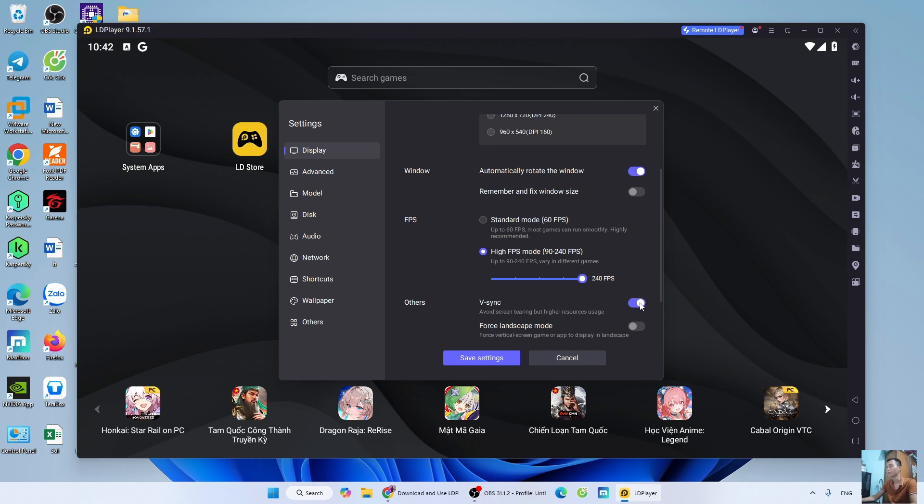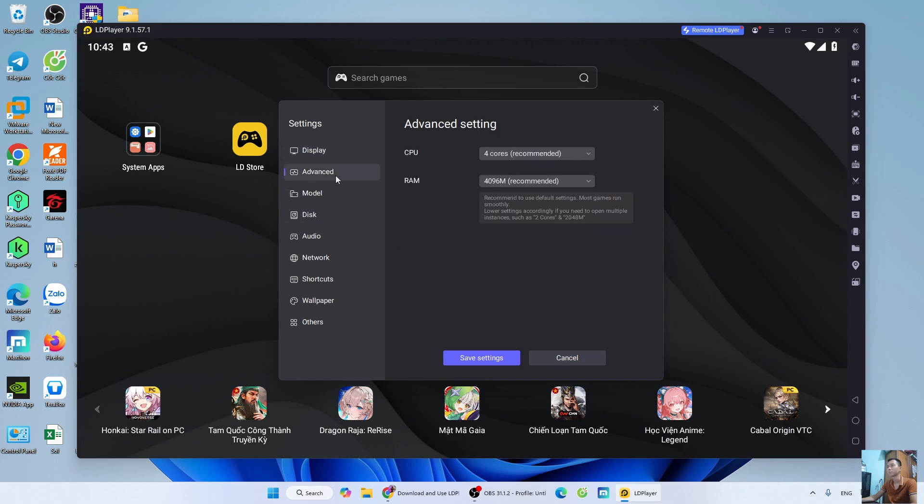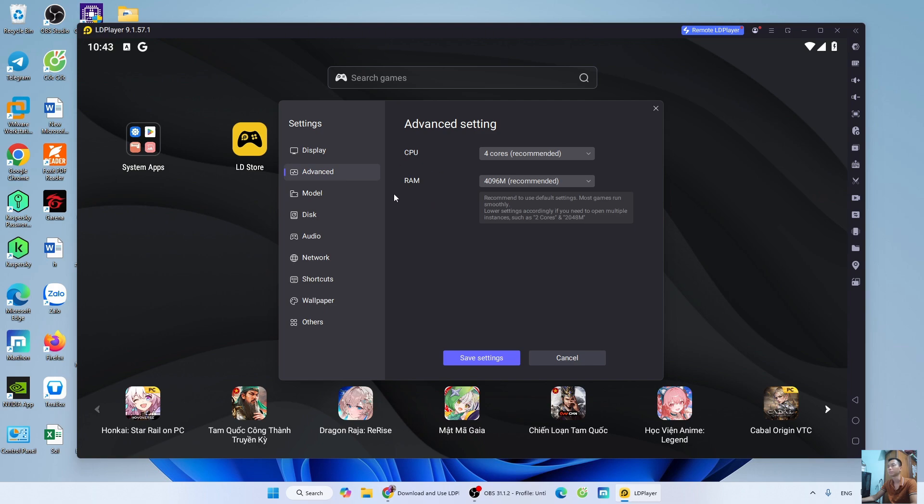For low-end computers, do not enable it. Leave CPU and RAM at default. For device model, select the best one available.